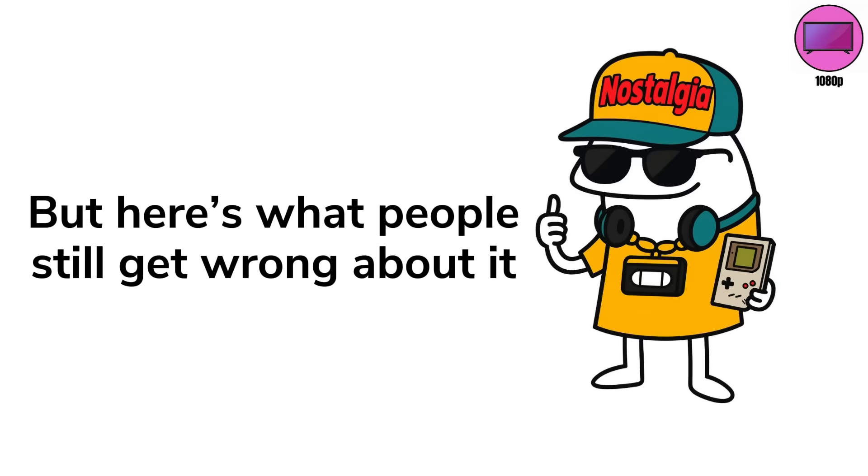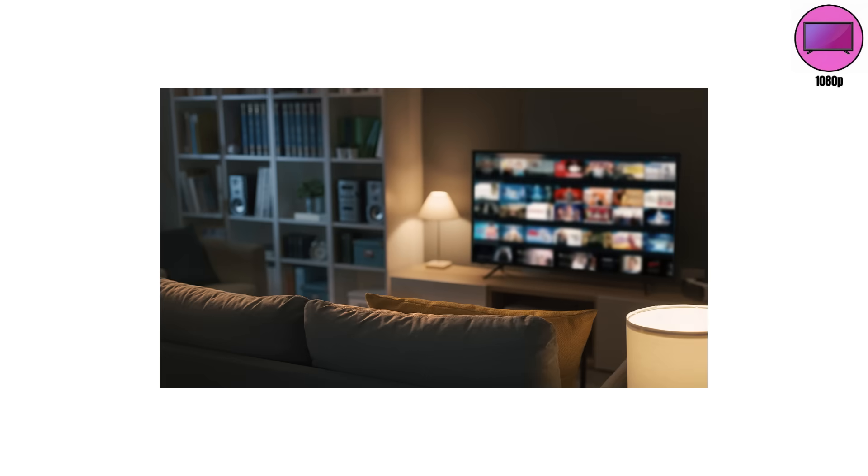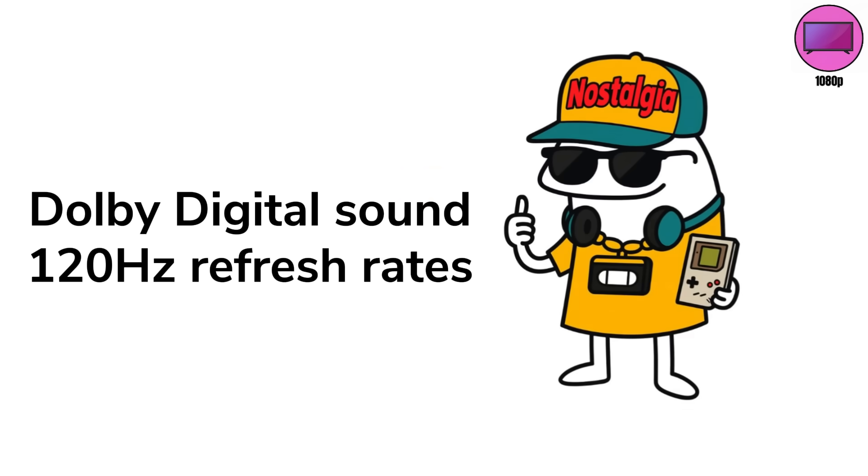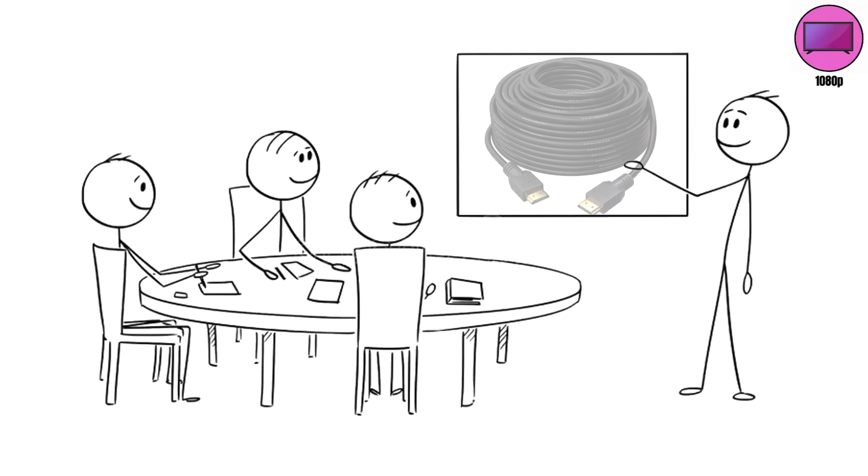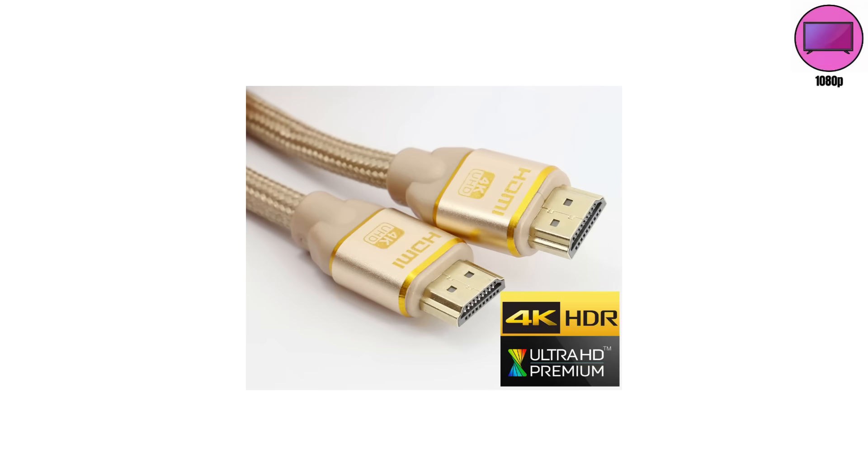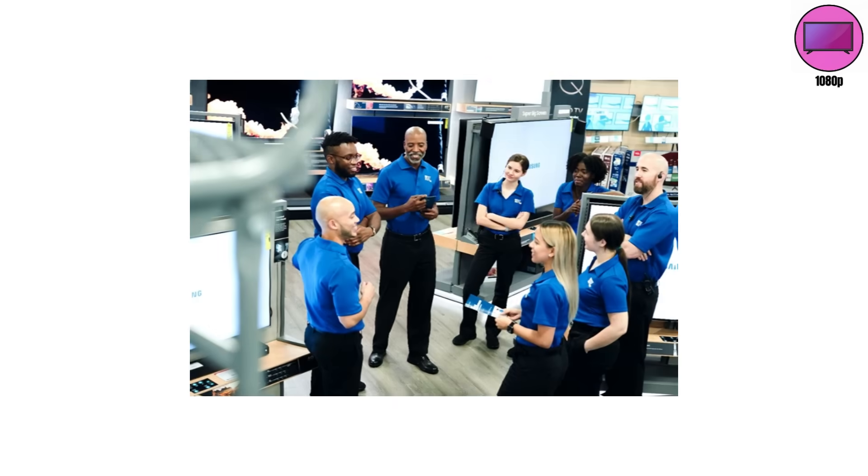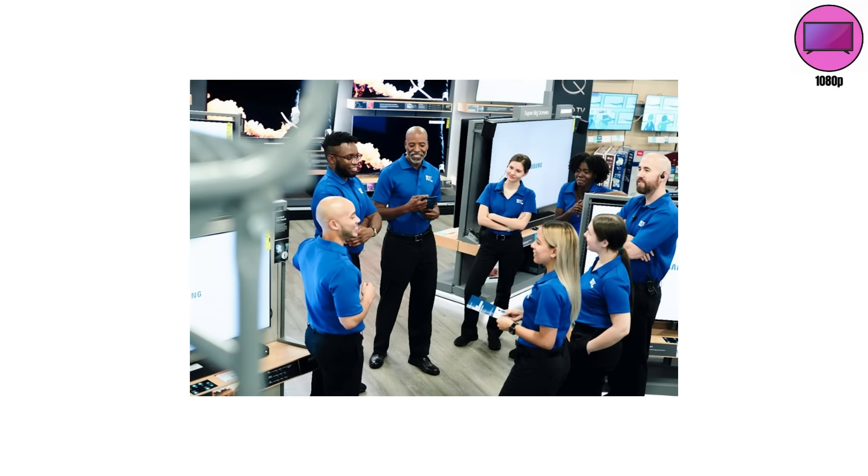But here's what people still got wrong about it. 1080p wasn't just about sharper images. It was the first time motion, color, and sound all leveled up together. Dolby digital sound, 120Hz refresh rates, HDMI carrying everything through one magical cable instead of five confusing ones. Of course, that's also when tech stores started scamming you with premium gold HDMI cables that allegedly gave you cleaner pixels. They didn't, but they did give Best Buy employees commissions.